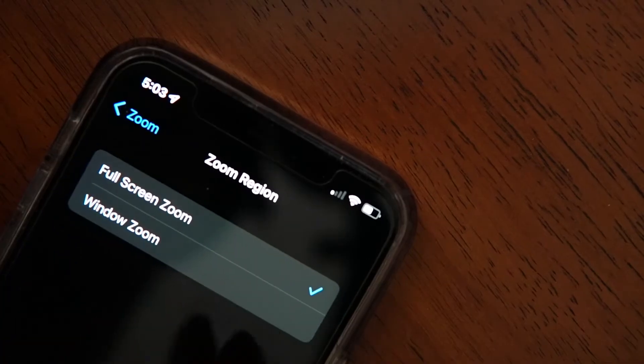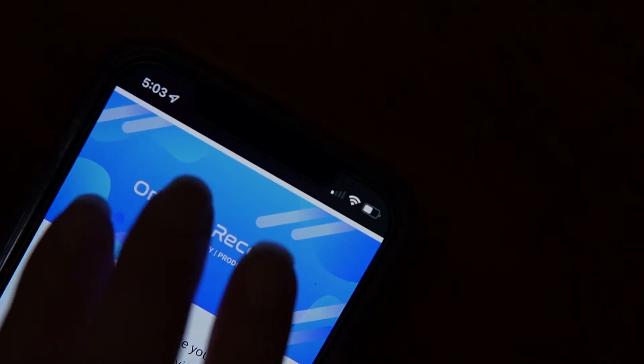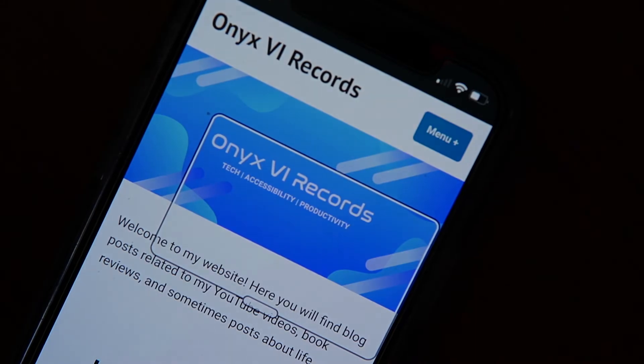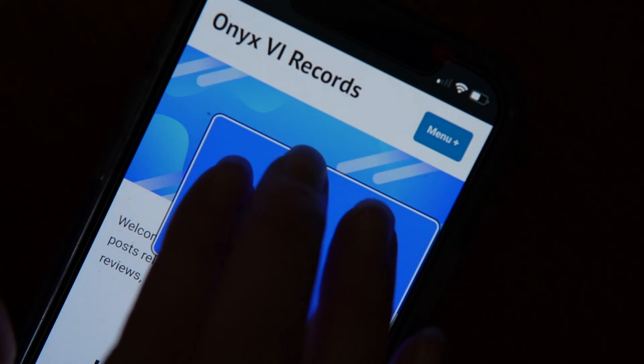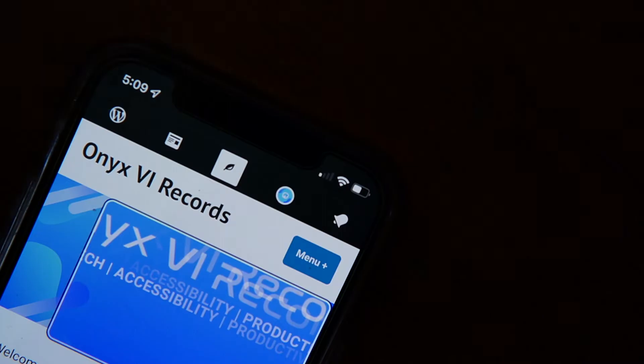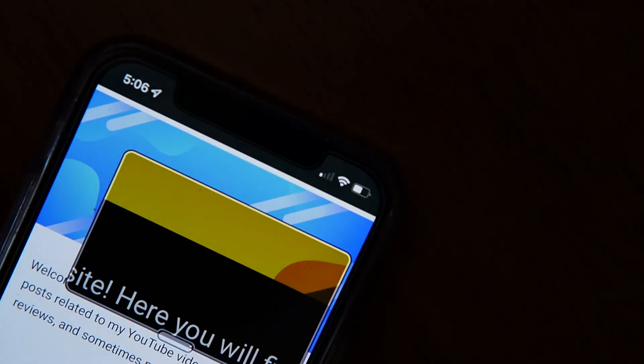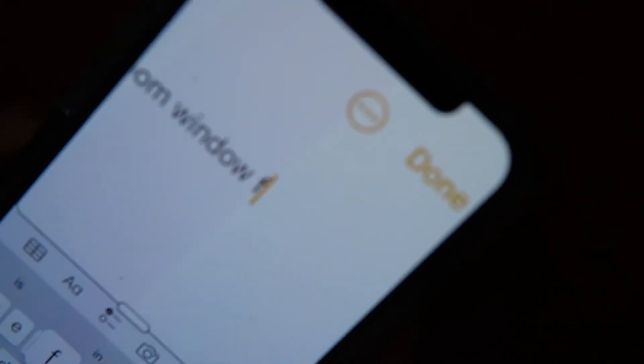Moving on to customization, you get to choose between a full screen zoom and a window zoom, and you can control the maximum amount of magnification that you zoom in by. You also get access to different filters. The feature Follow Focus will make it so that your zoom window will follow what you're doing on screen.